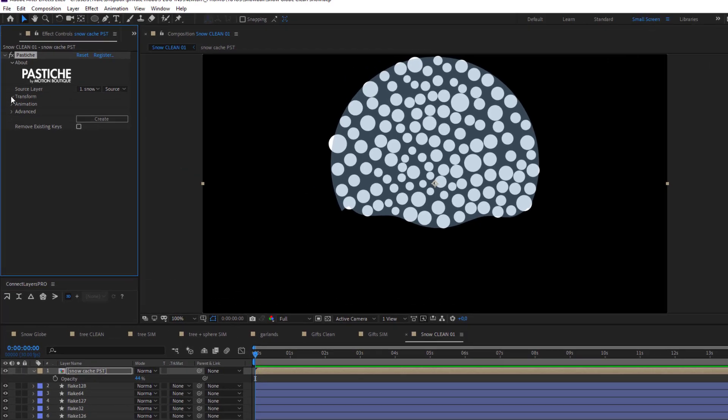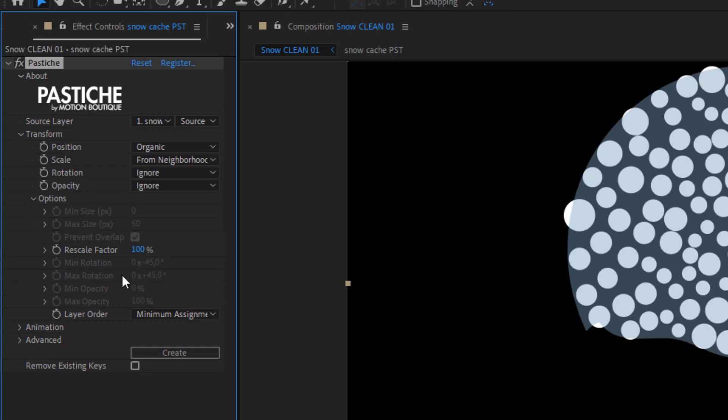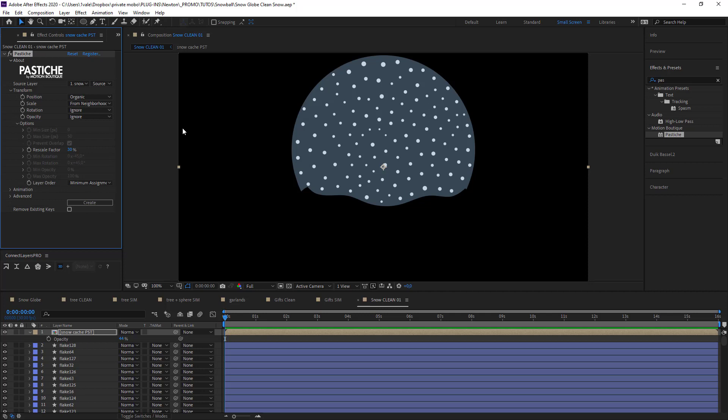The flakes are a little bit too big so I'm just going to go into the options and put my rescaling at about 30 percent. Still a bit too big. Maybe 25.